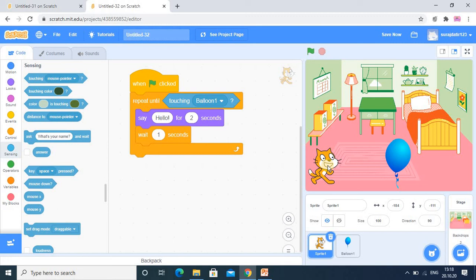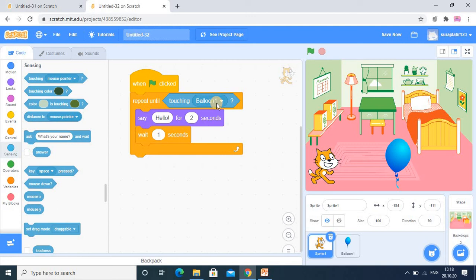So I hope, dear student, you understood 3 loops. Forever means continuous repetition. Repeat means it is repeated a fixed number of times. And third one is repeat until. Repeat until means it is repeated, and once it satisfies a particular criteria, then it will stop working. So I hope, dear student, you understood this, and you have to practice also. Thanks for watching, thank you.